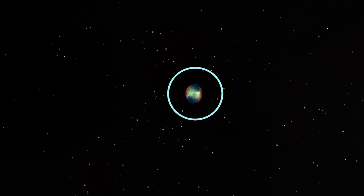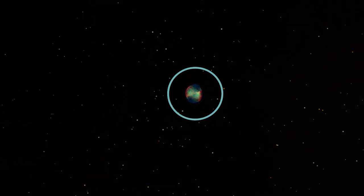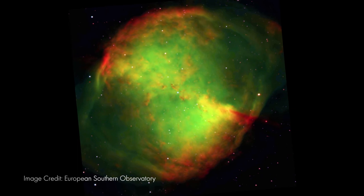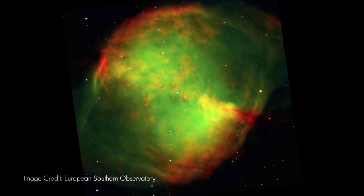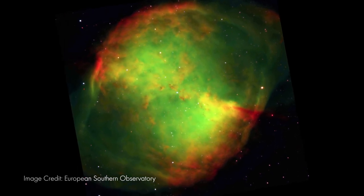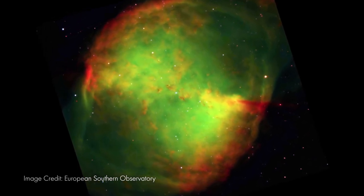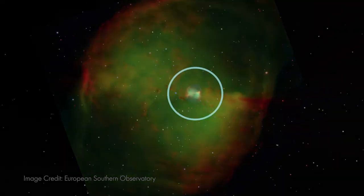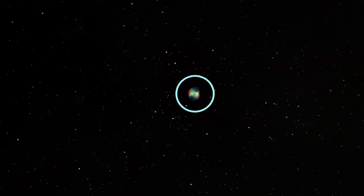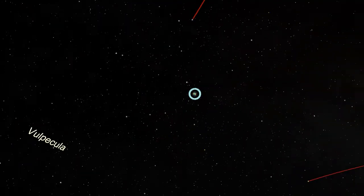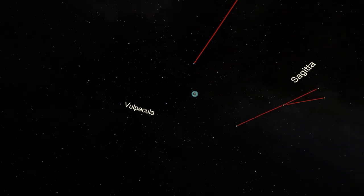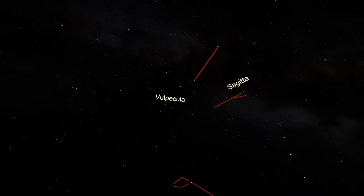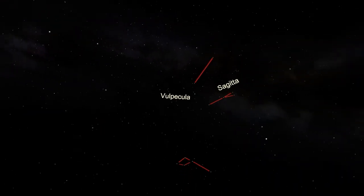M27 is a planetary nebula, the final stage of a sun-like star. The star has thrown off its outer layers, and because we're looking more or less at the equator of the system, we can see the bi-directional nature of the ejection. Larger telescopes will reveal more of the structure within the lobes, like the knots and filaments of stellar material making up the nebula. M27 is one of the brightest planetary nebulae seen from Earth and is a great object to find in telescopes for starting amateur astronomers.